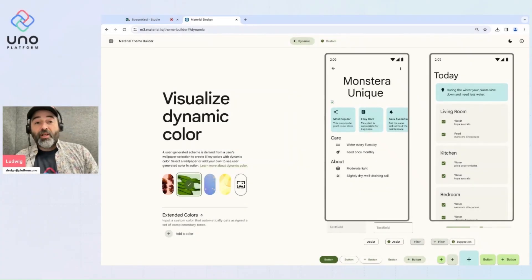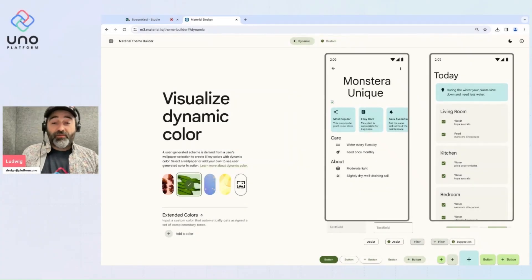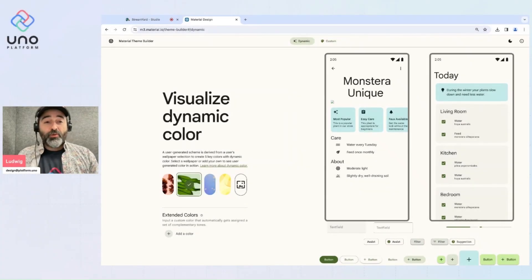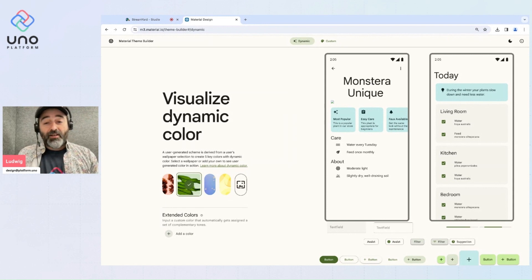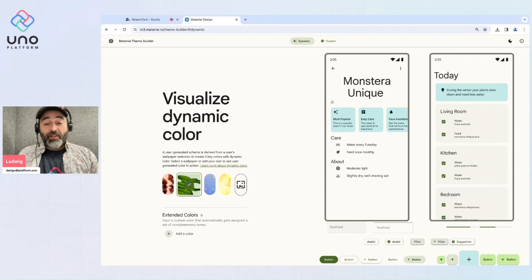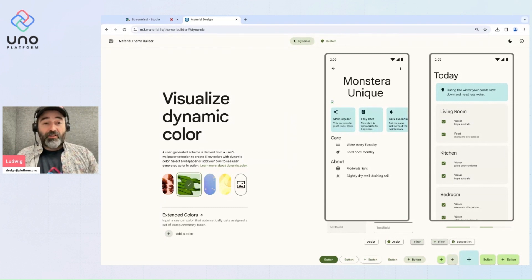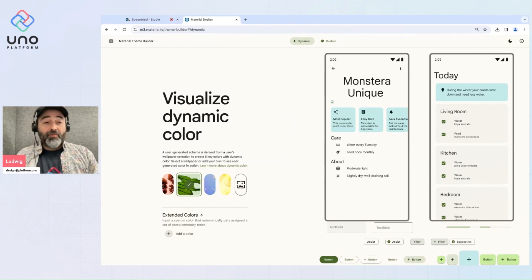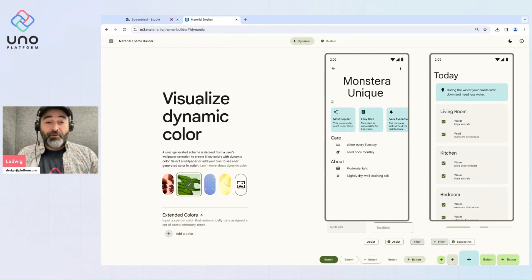Hello everyone, I'm Ludwig from Uno Platform and today I'll show you how to quickly and efficiently update your entire app theme in the Uno Material Toolkit, leveraging the Material Theme Builder tool.